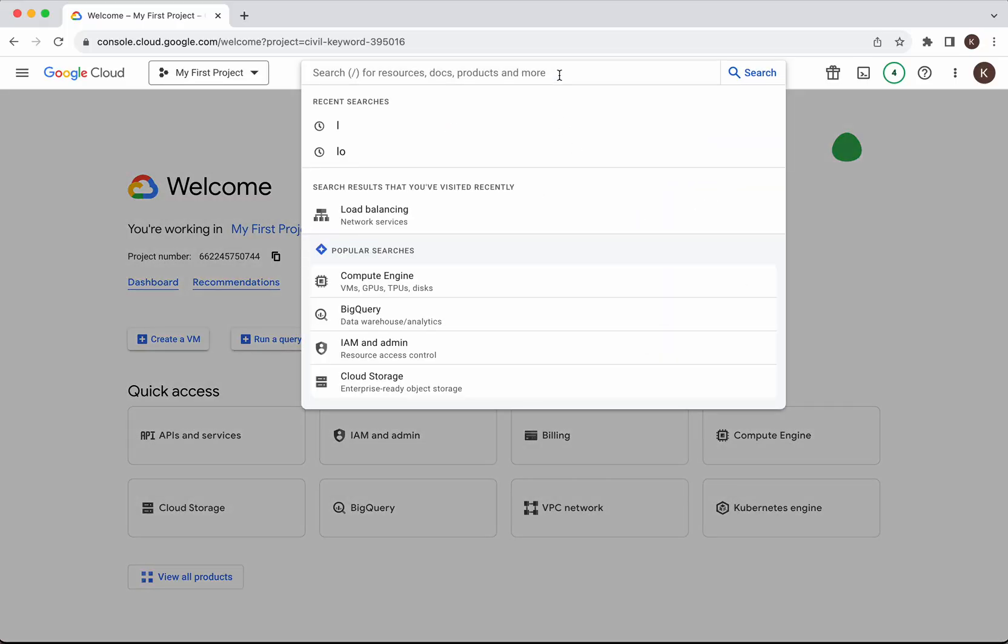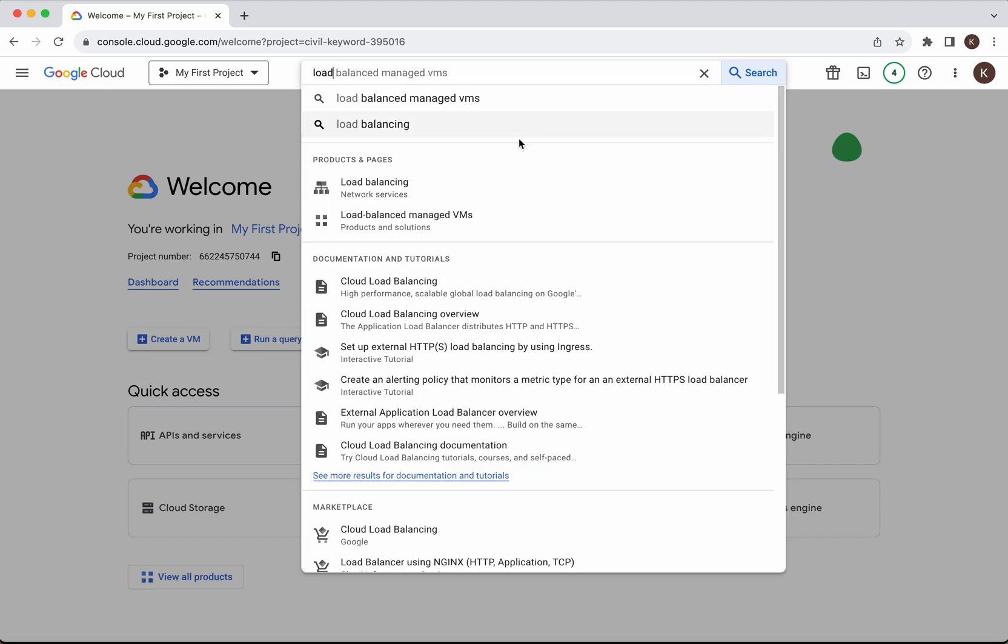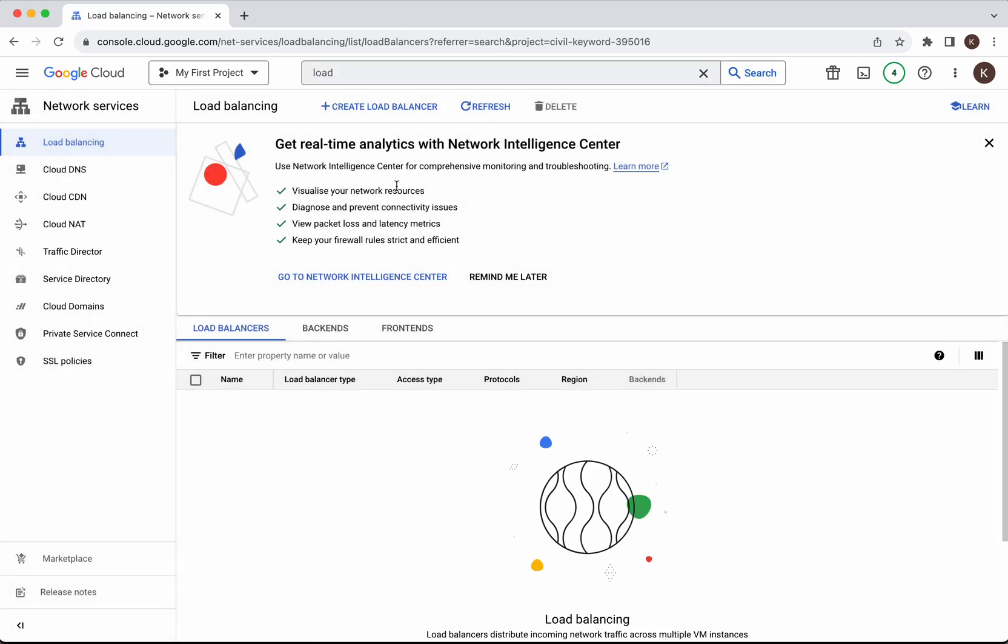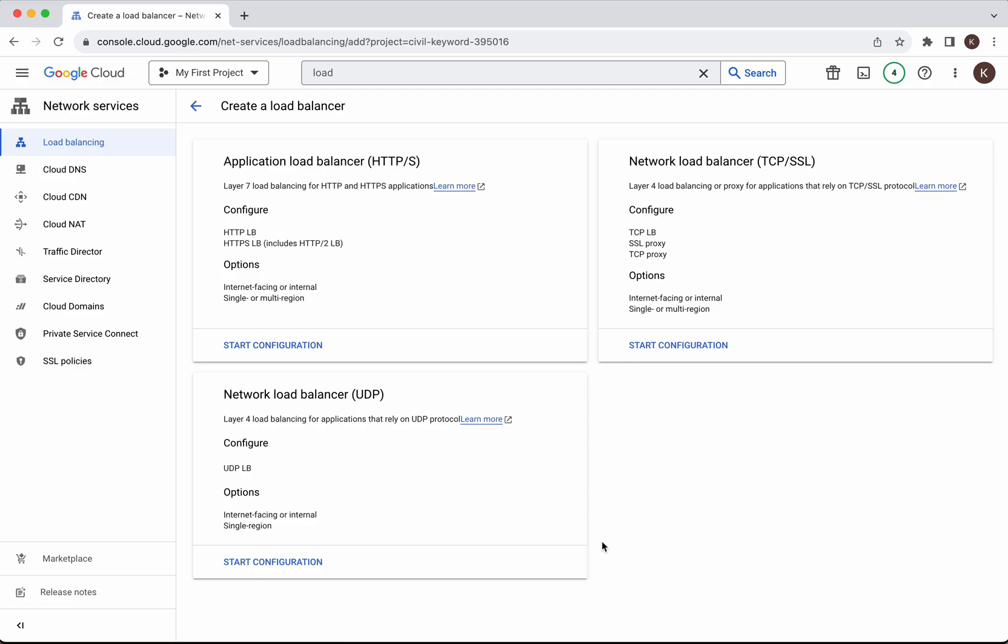Let's search for load balancing. Click load balancing. Click create load balancer.